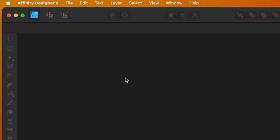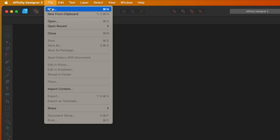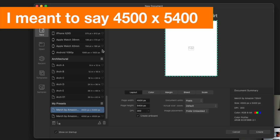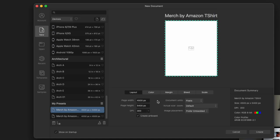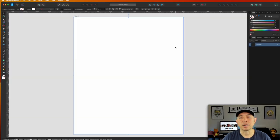Here we are in Affinity Designer 2. The first thing we're going to do is start a new project — go to File > New. It's a bit different from version 1, but I did set up a preset here. Mine is 4800 by 5400; you can set one up by typing in the page width and height. I'll double-click on this and you can see I've started a new artboard.